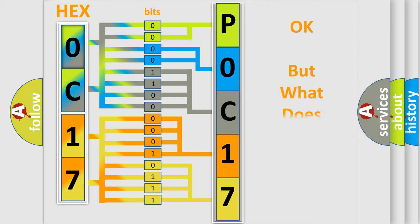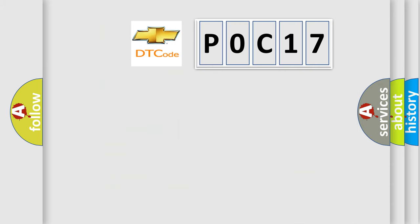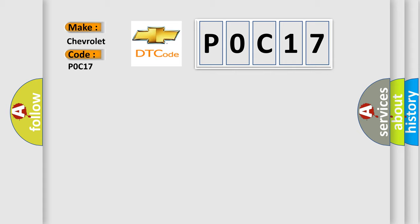The number itself does not make sense to us if we cannot assign information about what it actually expresses. So, what does the diagnostic trouble code P0C17 interpret specifically for Chevrolet car manufacturers?